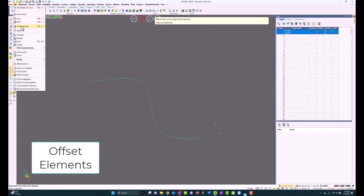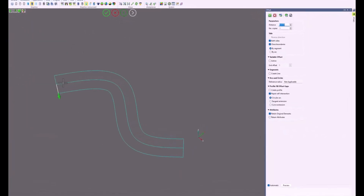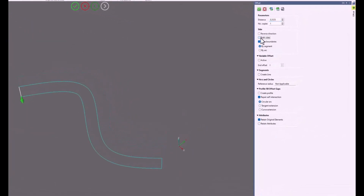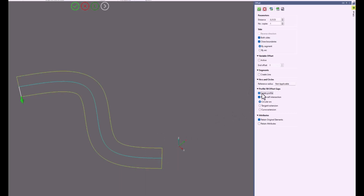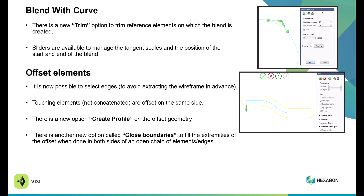Within Offset Elements, it is now possible to create and select an edge to avoid extracting wireframe. You have touching elements not concatenated offset on the same side, an option to use Create Profile and Offset, and another option called Close Boundary to create a close boundary as an arc or a segment. In the Offset Elements option, you can see the option Close Boundary below both sides. When you have that option, you can create it into a close profile — by segments or by arcs — creating a slot shape around those areas.